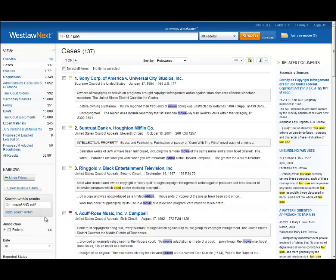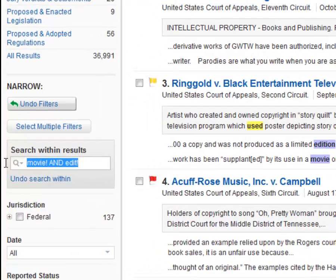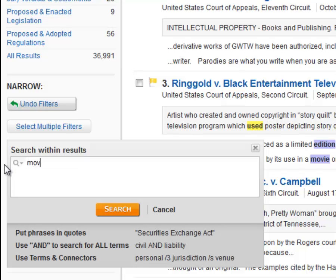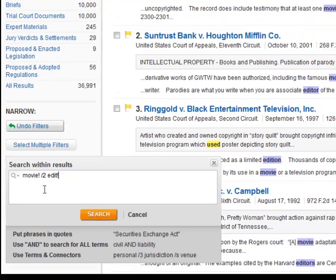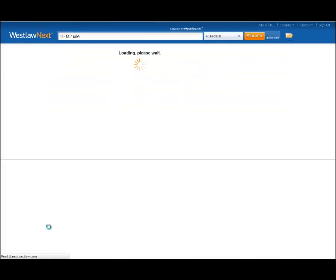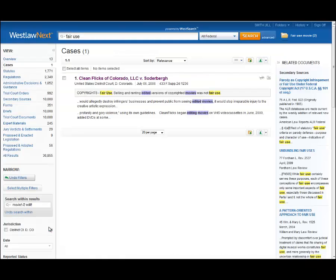But if you think about how the two terms interact, you might come to the realization that they are likely to be in the same sentence, or within a few words of one another. So, if we narrow our search by movie! /2 edit!, the only result is the case your boss was looking for.